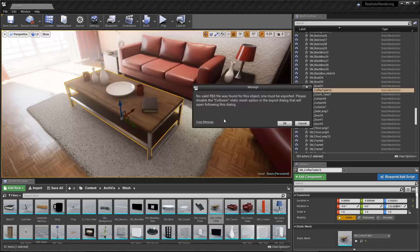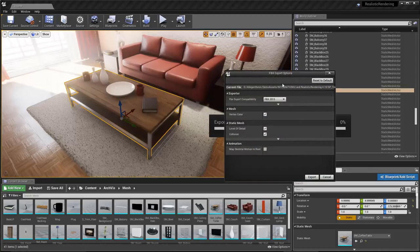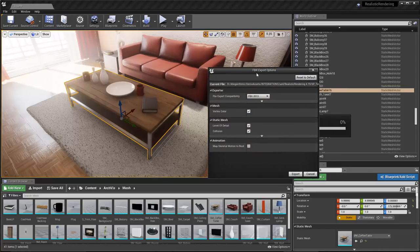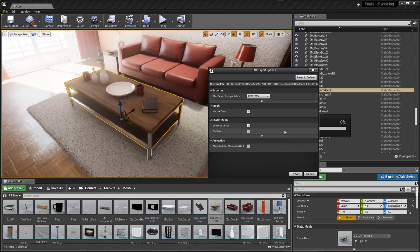You may get a message that lets you know that no valid FBX was found for the object, so one must be exported, and it's letting you know to please disable the Collision Static Mesh option. I'm going to click OK. Then in the FBX Export Options, I want to make sure that I come over to Static Mesh, find this Collision option, disable that, and then click Export.